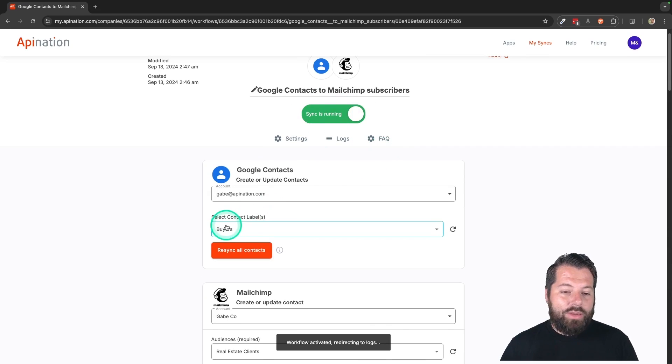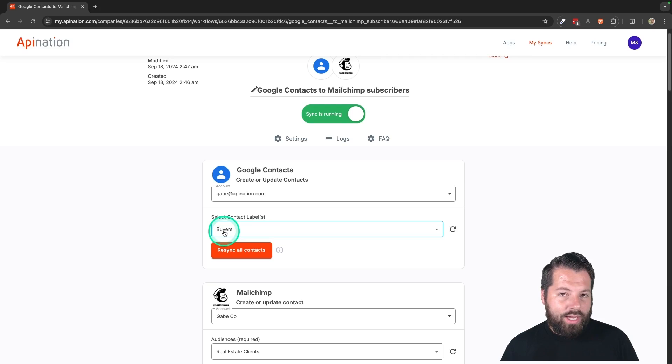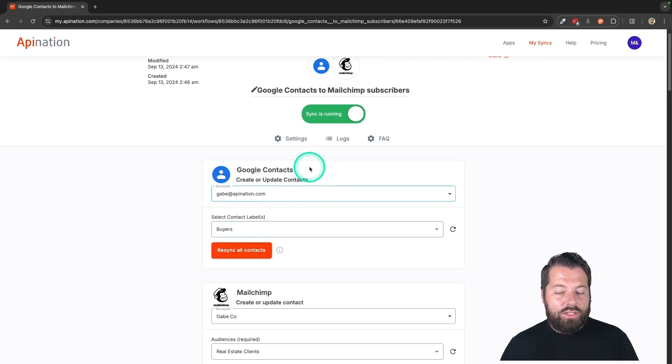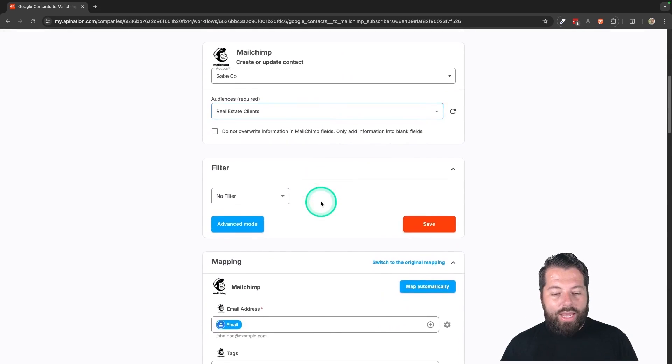So there we go. Now, anybody I label with buyers in Google Contacts and my Gmail Contacts is going into MailChimp and they're getting labeled buyer.